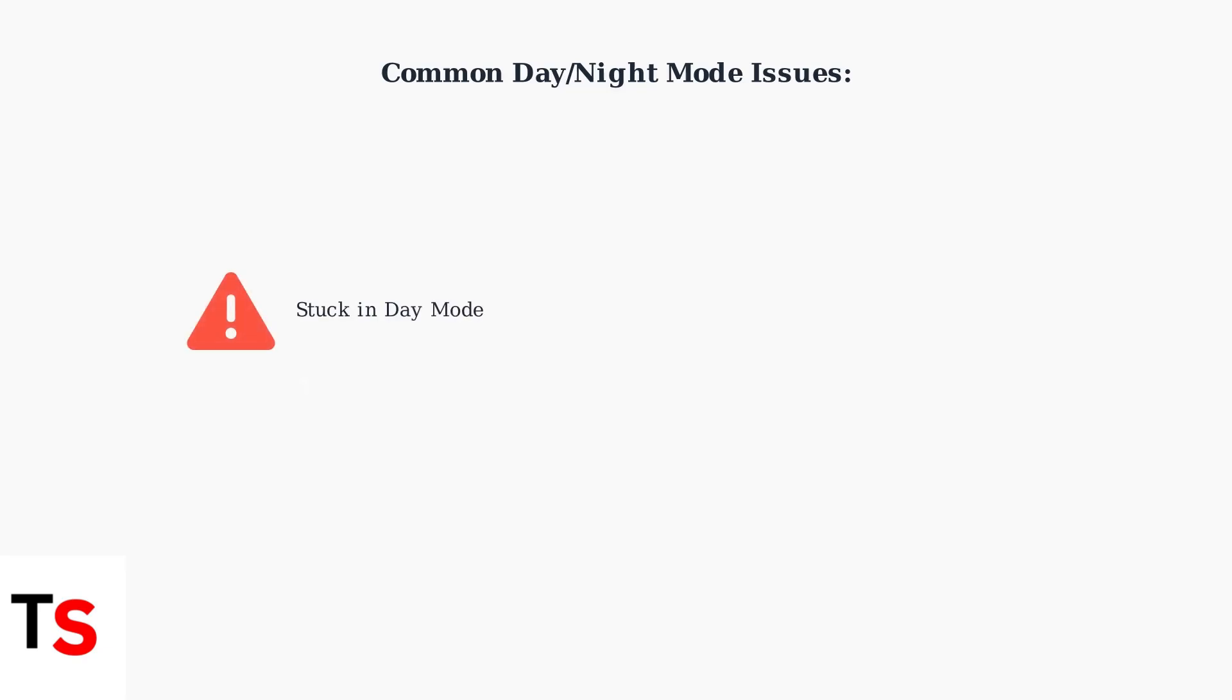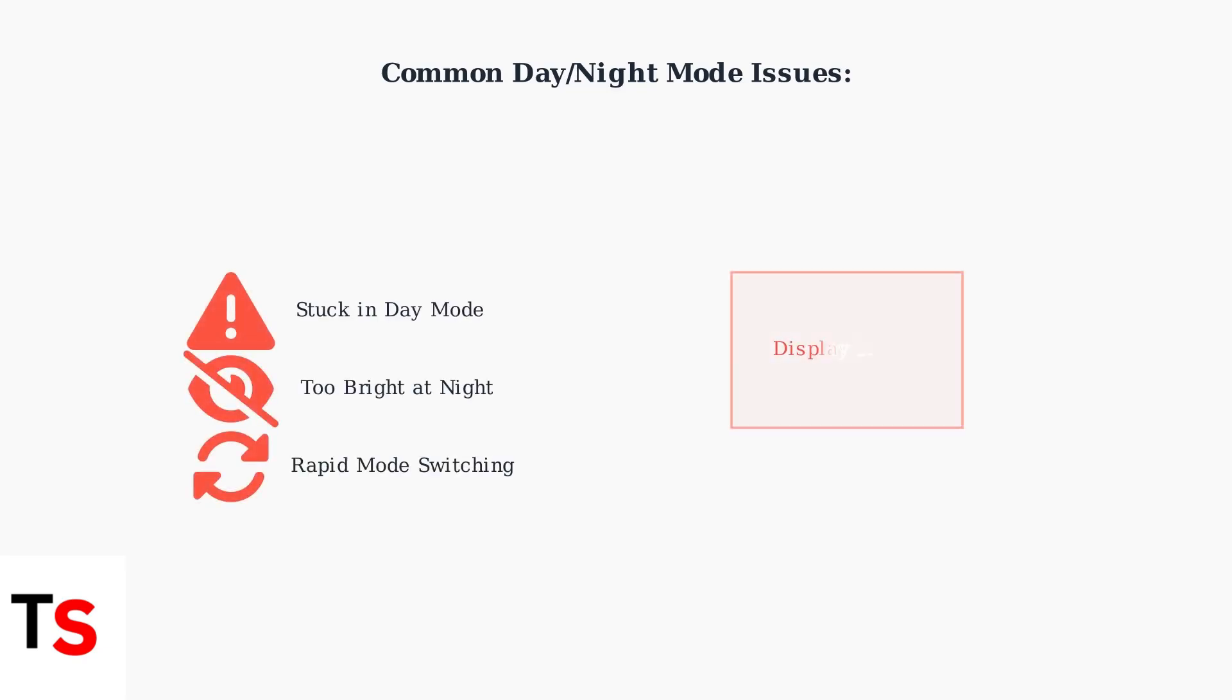However, many users experience persistent issues with Android Auto's day and night mode functionality. The most common problems include the system getting stuck in day mode, screens being too bright during nighttime driving, or rapid switching between modes that can be distracting.